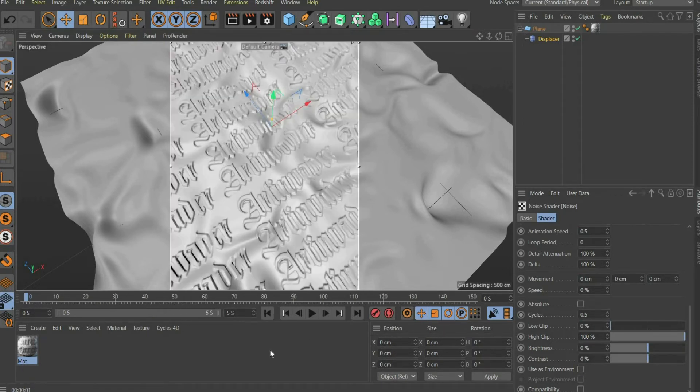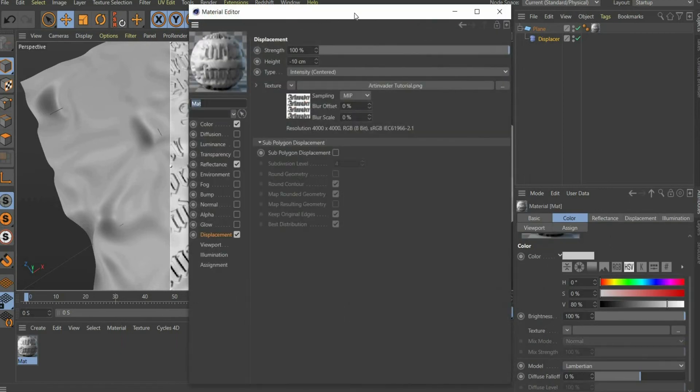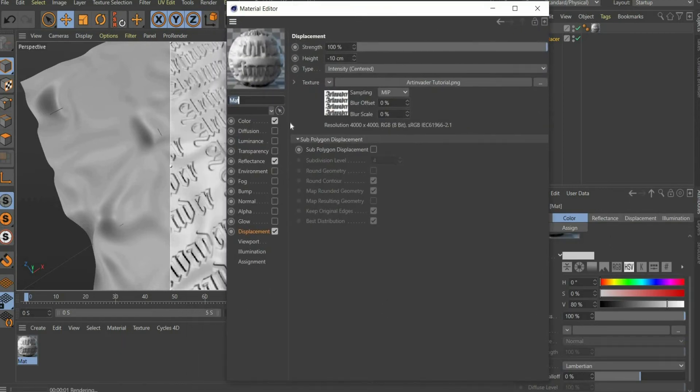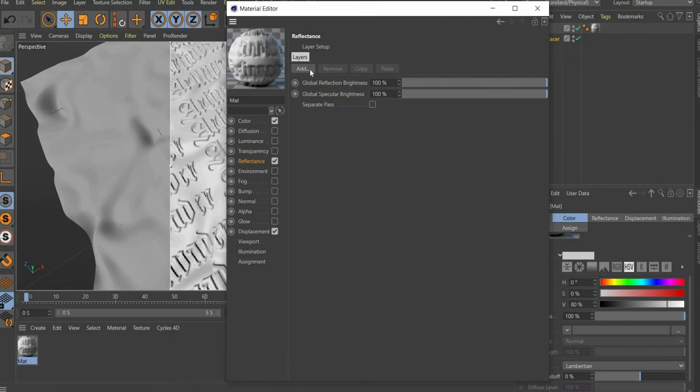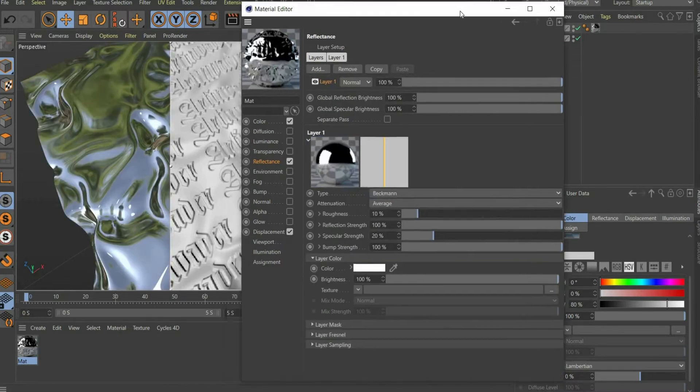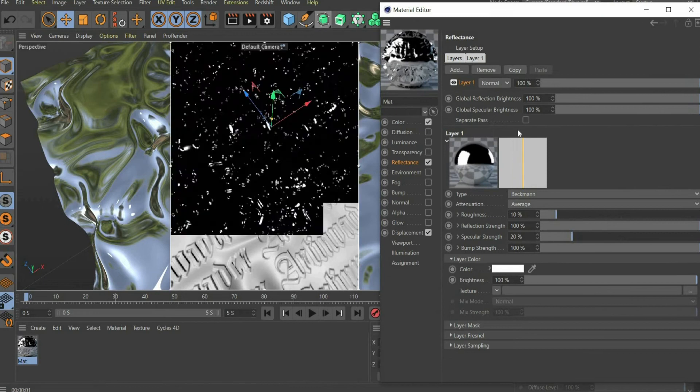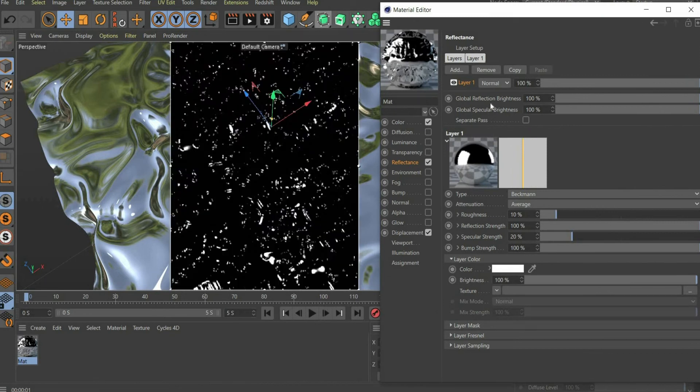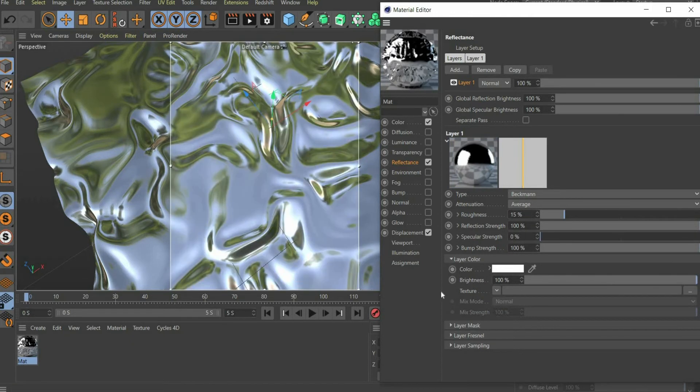Now we create the texture. Select the already created material. Go to reflectance and remove the layer. Then click on Add and insert a new Beckman layer, then set Roughness to 15%, Reflection Strength to 100% and Specular Strength to 0%.